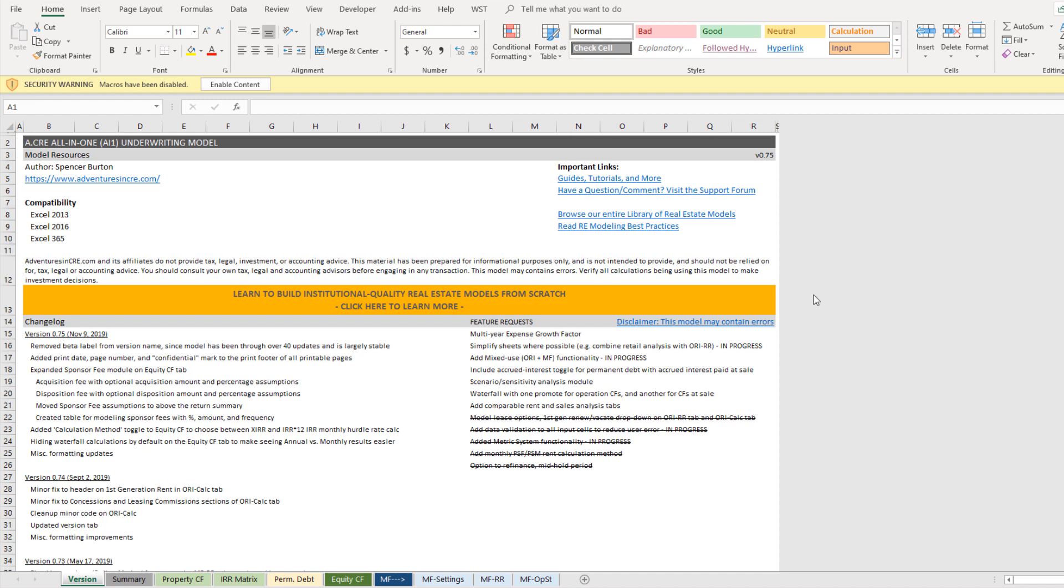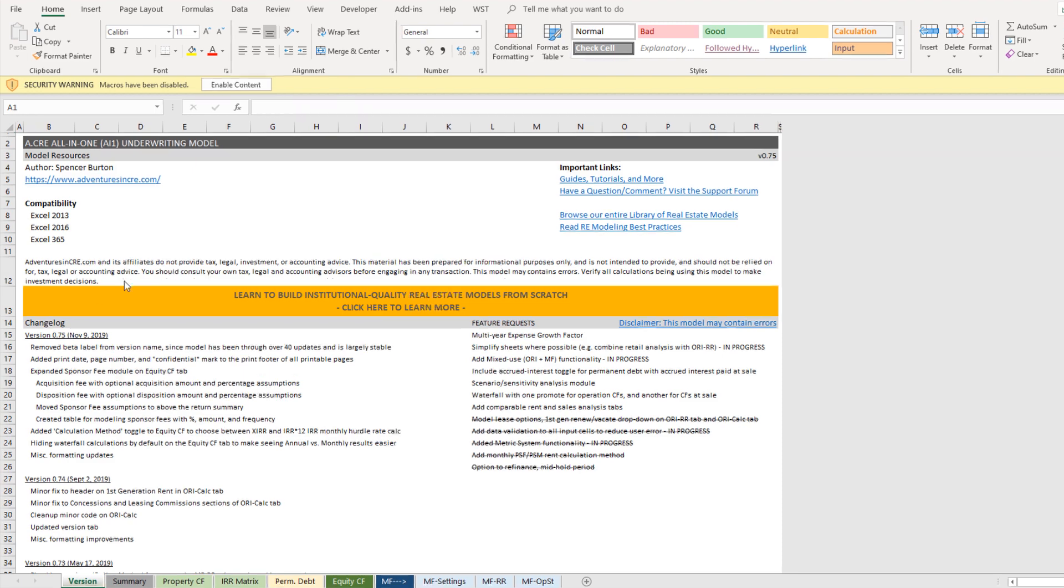Now when you download the model, open it up, you're going to arrive on this versions tab. Here you'll find a list of all changes that have been made to the model since its public release, including the most recent changes and that's important if you're tracking the model itself.